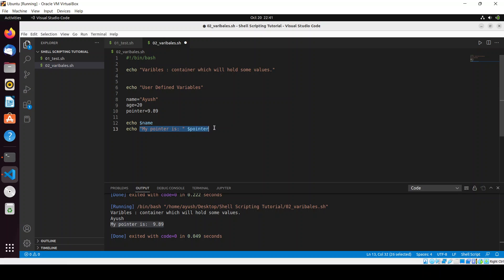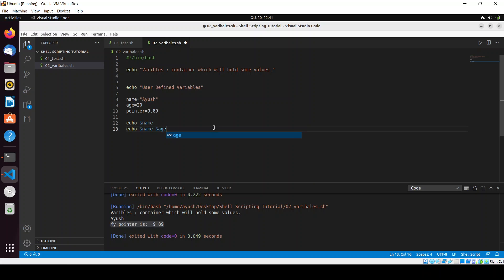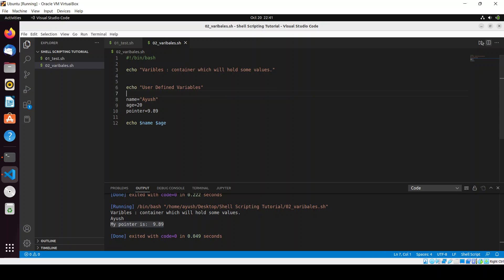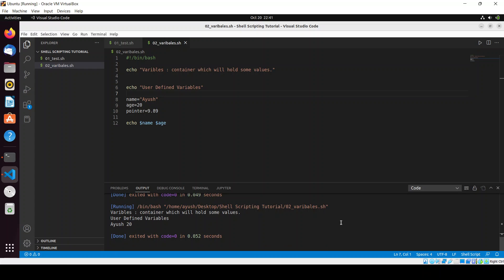What if I want to print all those on the same line? Like echo name and echo age together. Let me remove this line, save it. Here you can see the age is 20. These are the user-defined variables - I hope it is clear what variables are.